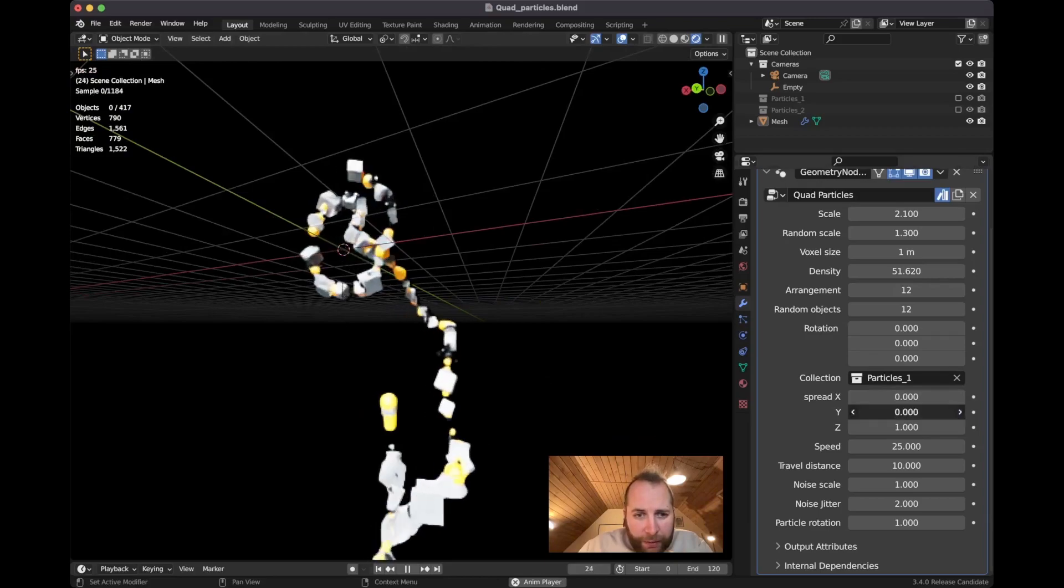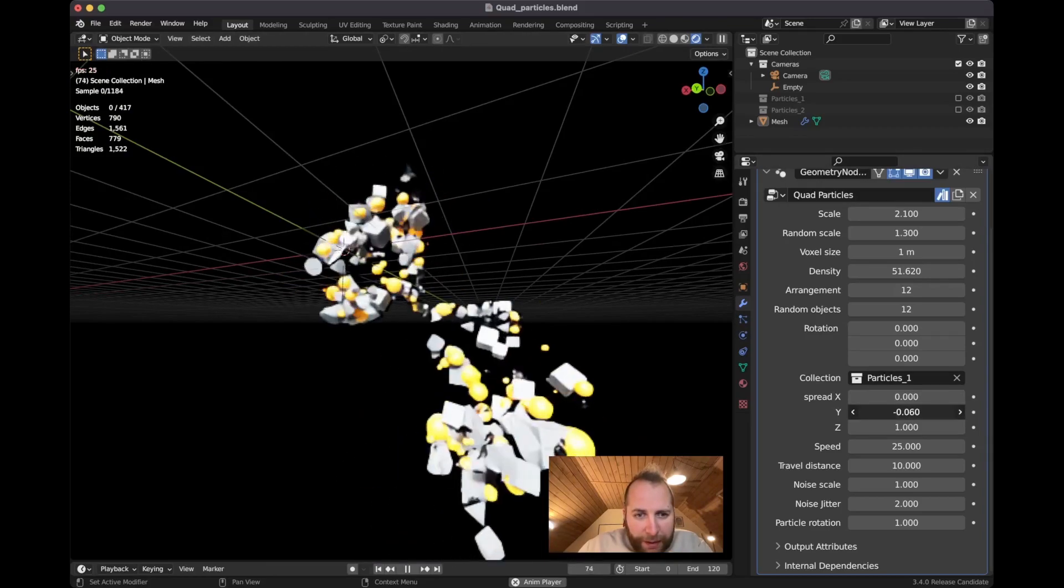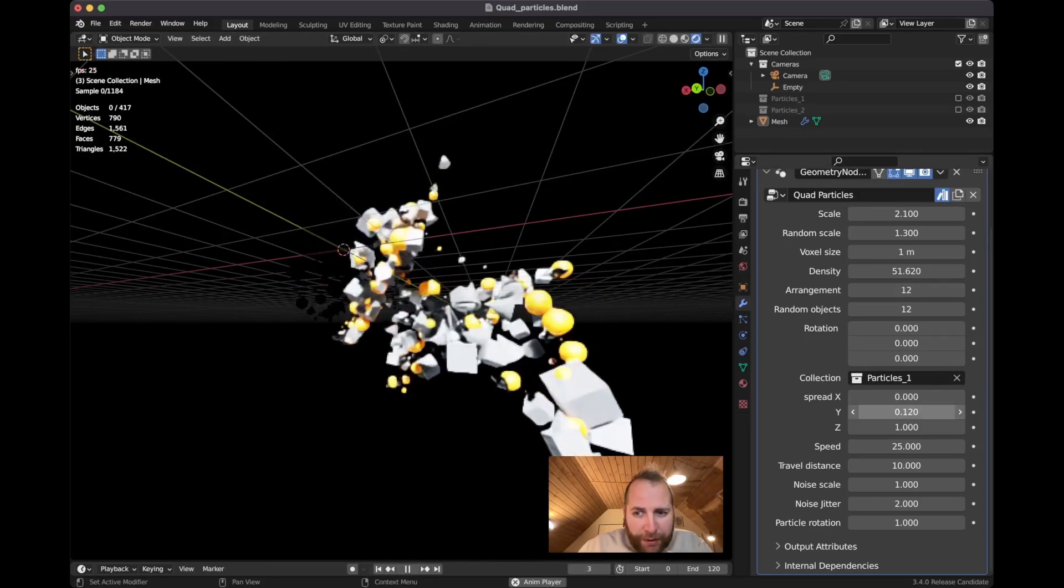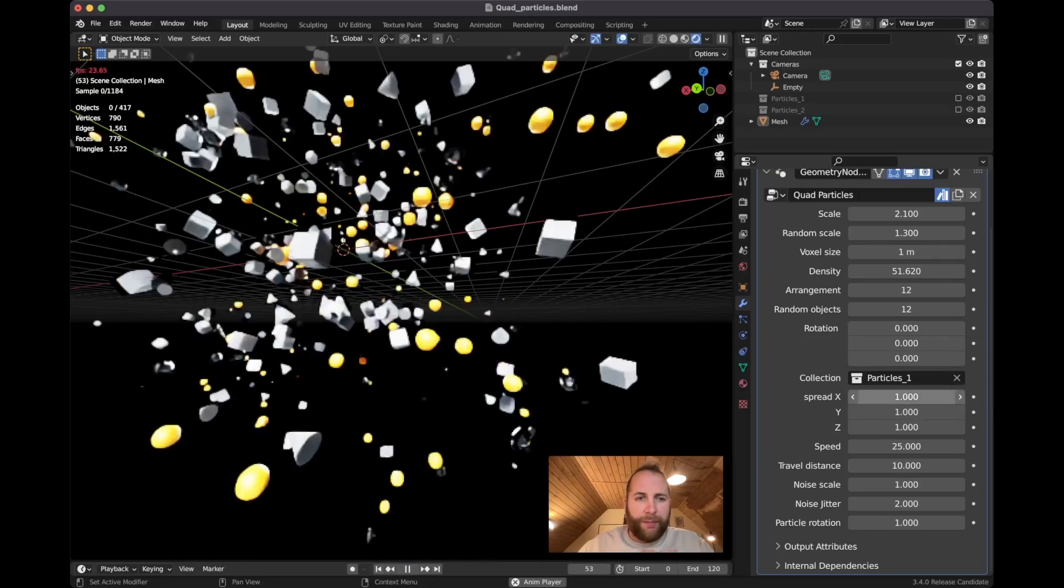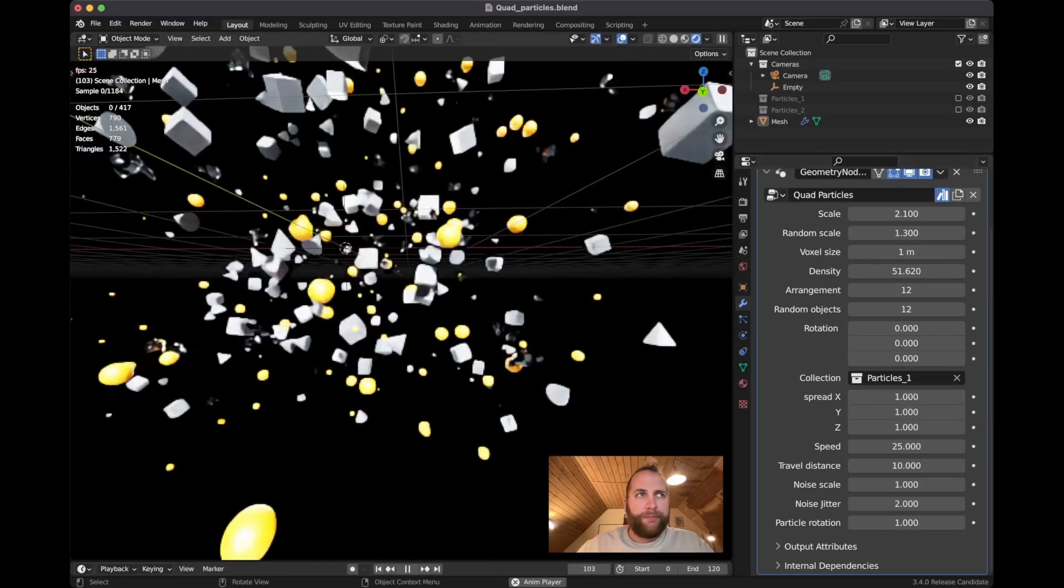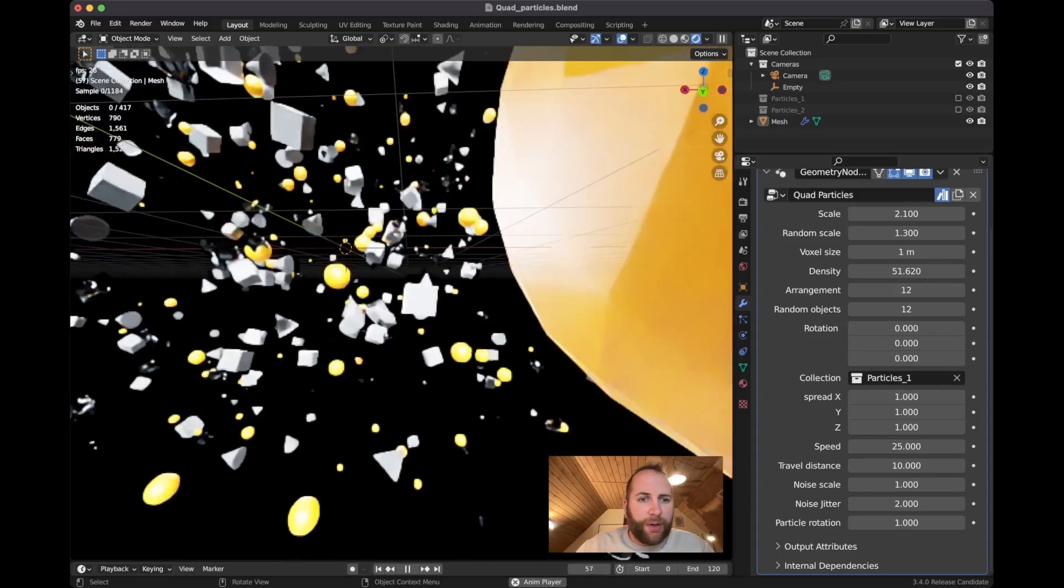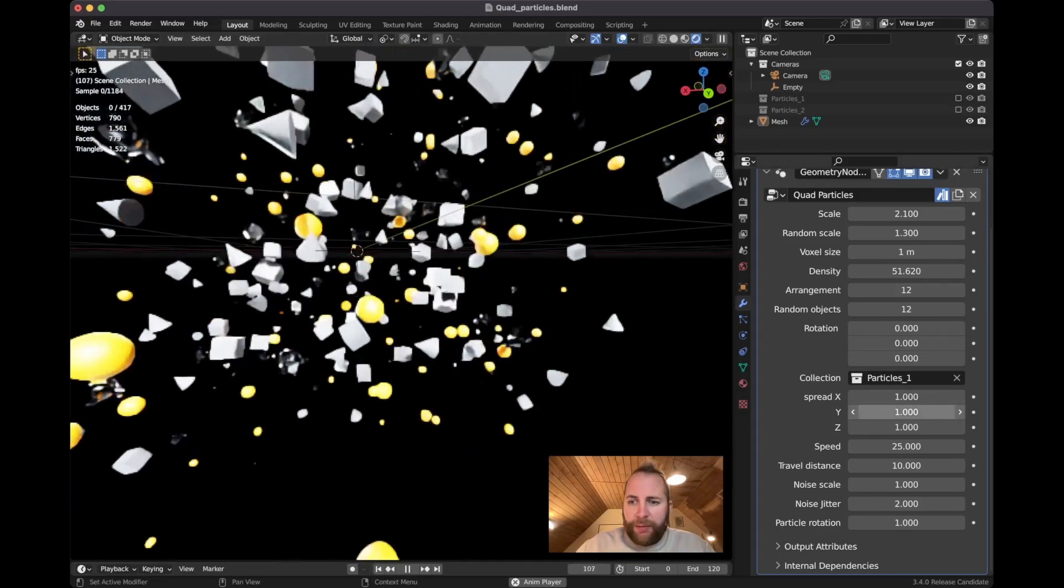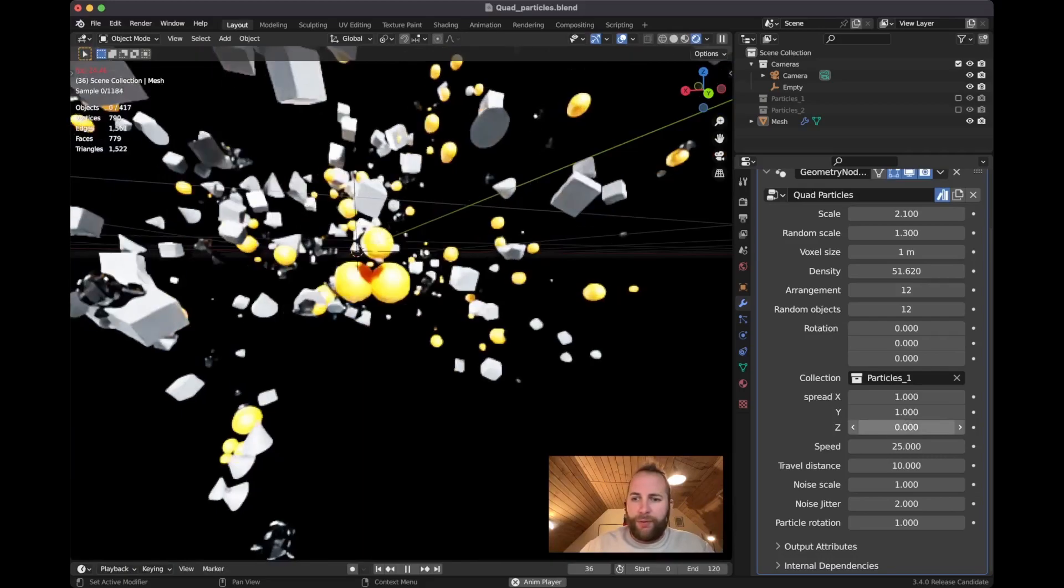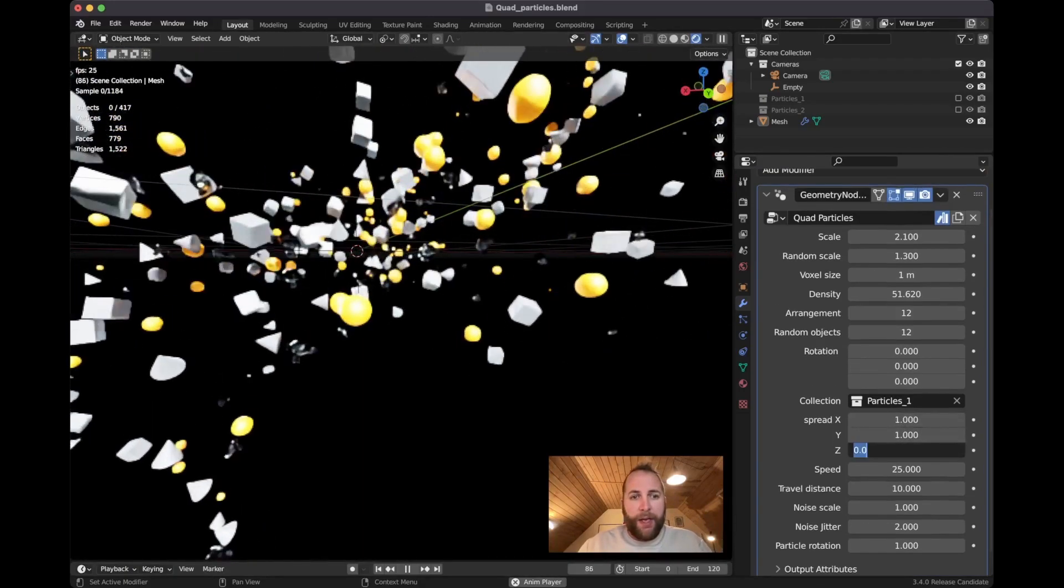And then if you drag down one of these axes, you can actually animate this. I use this a little bit in the intro of the video. You can just play around with these values to get really cool results, and if you want to exaggerate that even more you can.